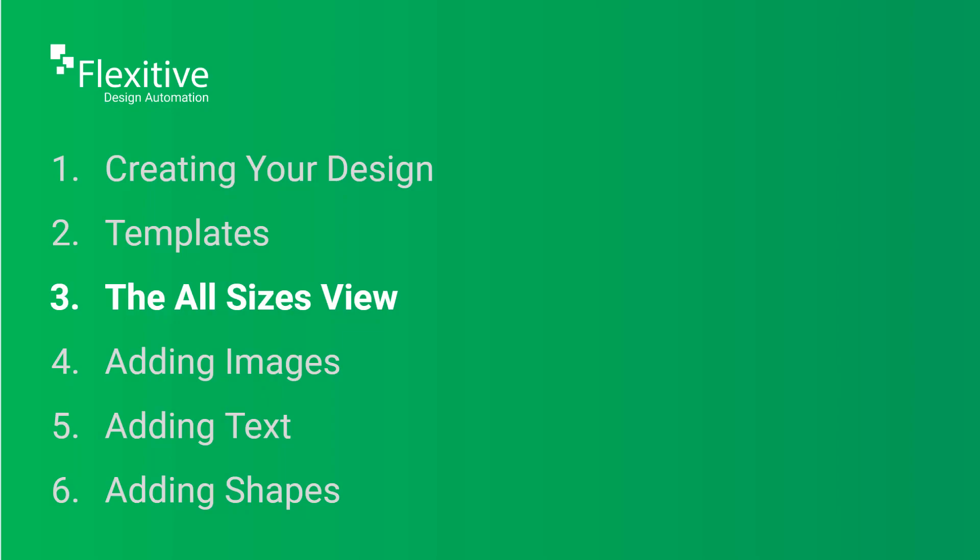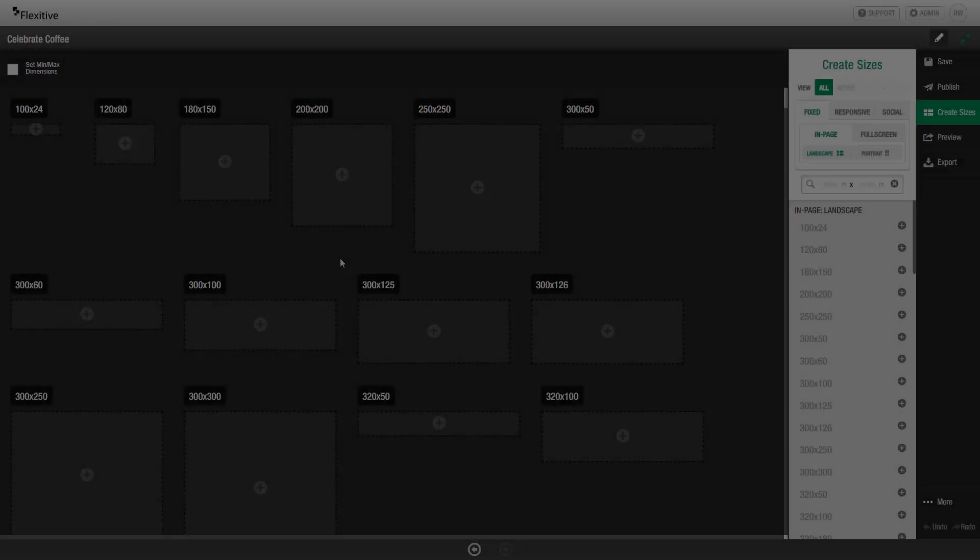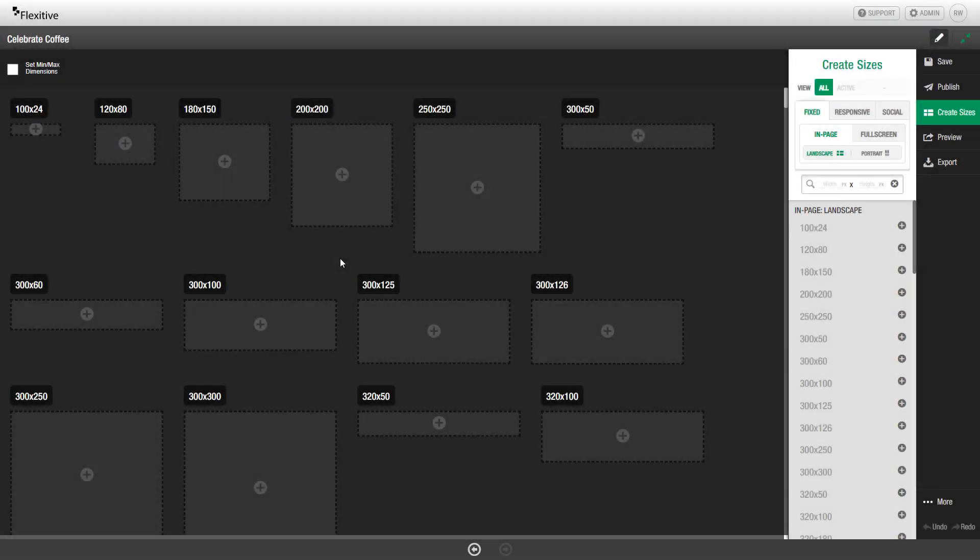The All Sizes View. Because I chose to create this design using a blank canvas for fixed sizes, I've been taken to the All Sizes view for fixed sizes. You can see on the right-hand side here that there's the option to switch to either responsive sizes or social sizes using these tabs.